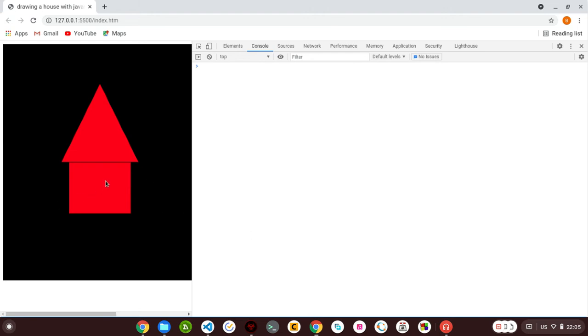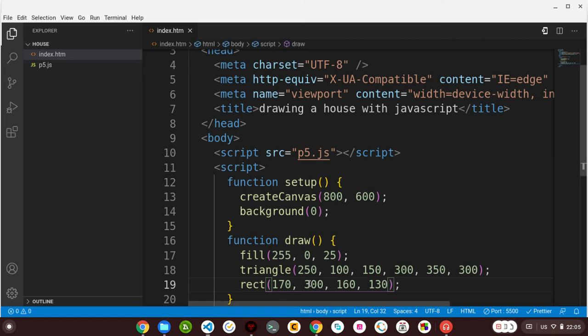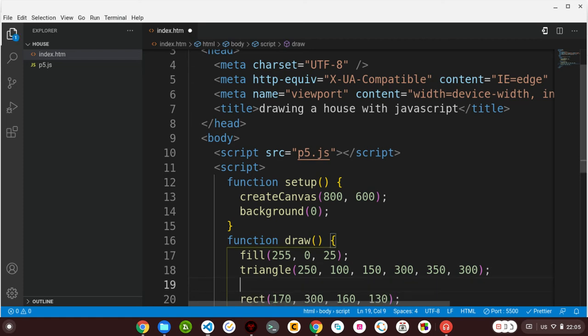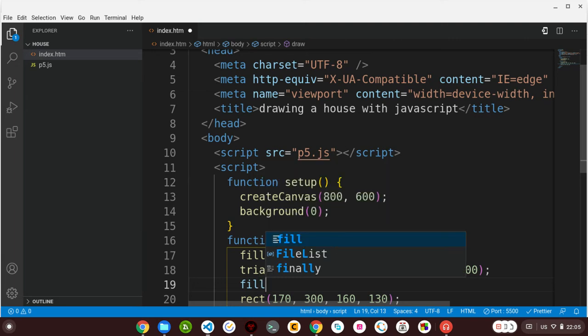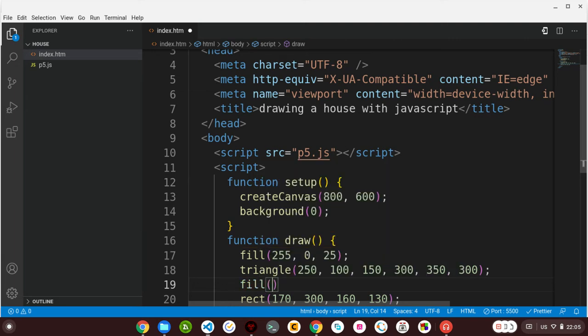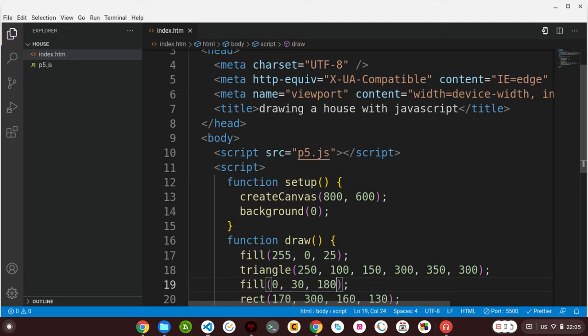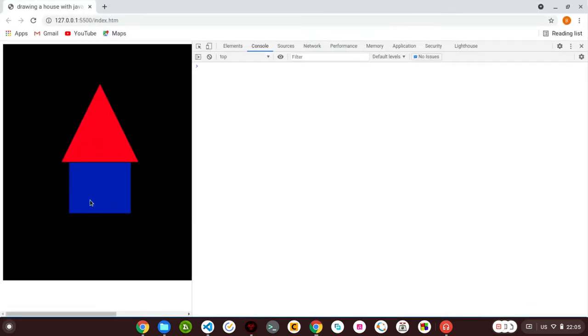But it's showing the same red color. I can change this if I want. Let me show you how to change the color of this rectangle. For this, I'll add fill and give it a color that I prefer. For this, I'll give it 0 reds, 30 green, and 180 blue. Let me show you - it's going to be in color blue. Here it is. That's it. I'm done with our rectangle.